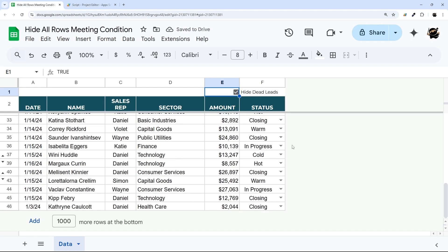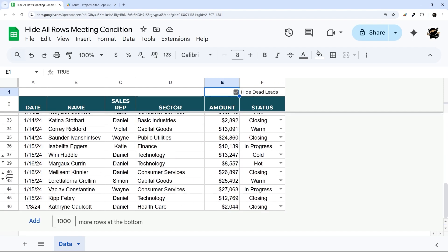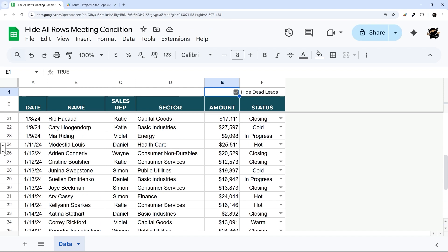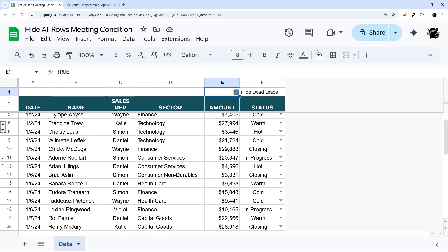And you can see it went through and hid all of our dead rows. And you can see where those got hidden right here on the left hand side.